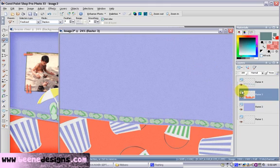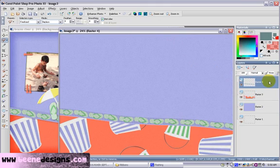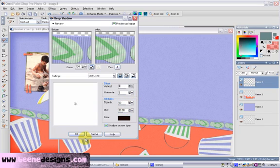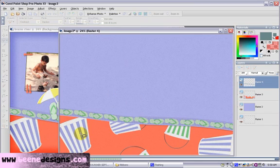Let's highlight the ribbon layer and give that a shadow. You could go to Effects > Shadows, or I have my tool right there on the top. I'm going to give it a 3 vertical and a 3 horizontal, 50% opacity and a 30 blur. Push OK. Our ribbon now has a 3-dimensional effect.